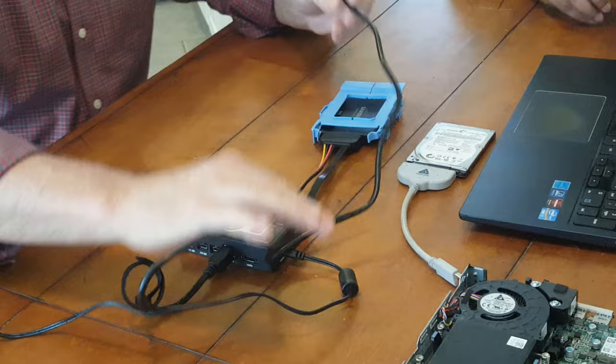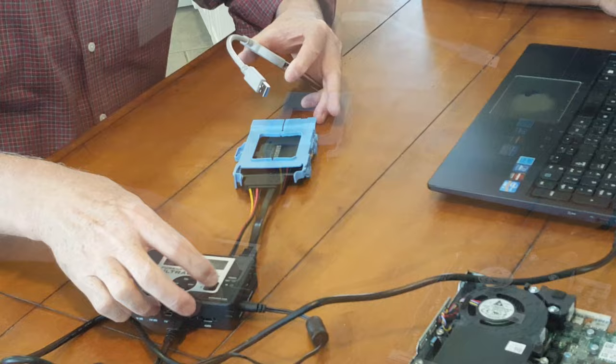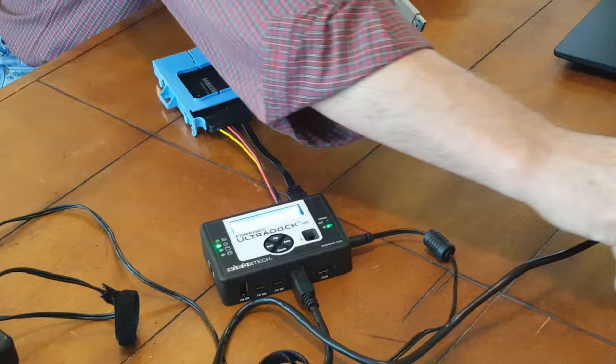So I simply take the write blocker, plug it into my computer, make sure it's on a super speed USB 3 slot. When I turn this on, we've got power to the device and now power to the drive. This will now register this drive as being available as a source of data on the host computer from which I will be running the software.